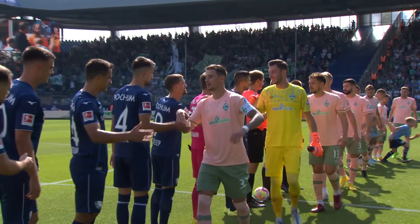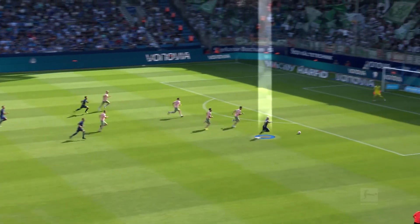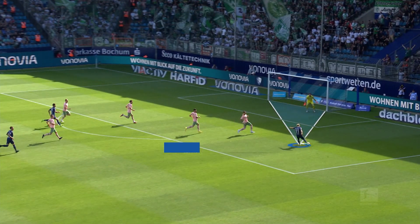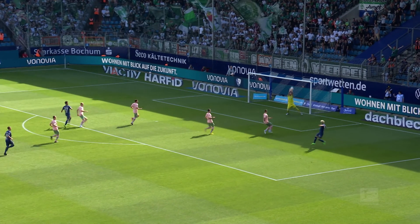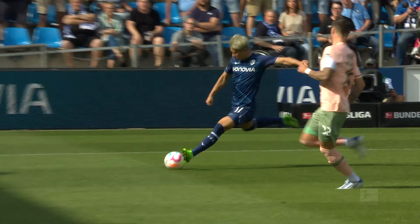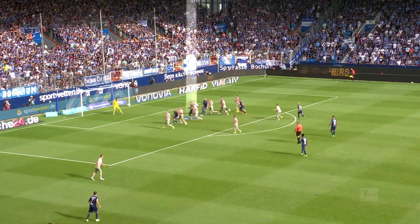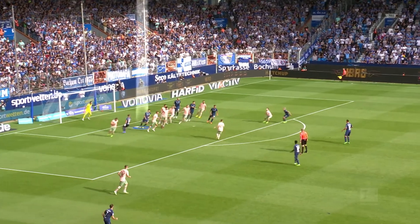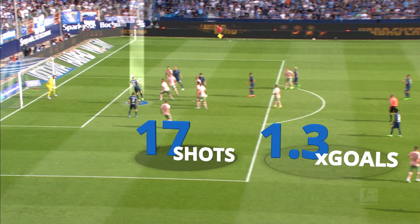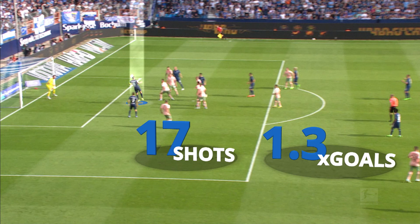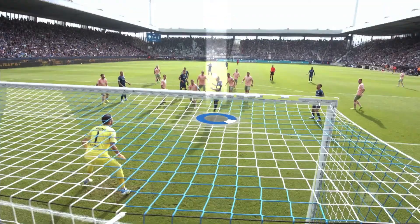For this purpose, let's use the game between Bochum and Werder Bremen from match day five of the current season as an example. An important component for calculating the win probability is the number and quality of chances, measured by the expected goals or xGoals. Up to the 80th minute, Bochum had 17 shots on goal inside and outside the penalty area, with a cumulative xGoals value of 1.3.